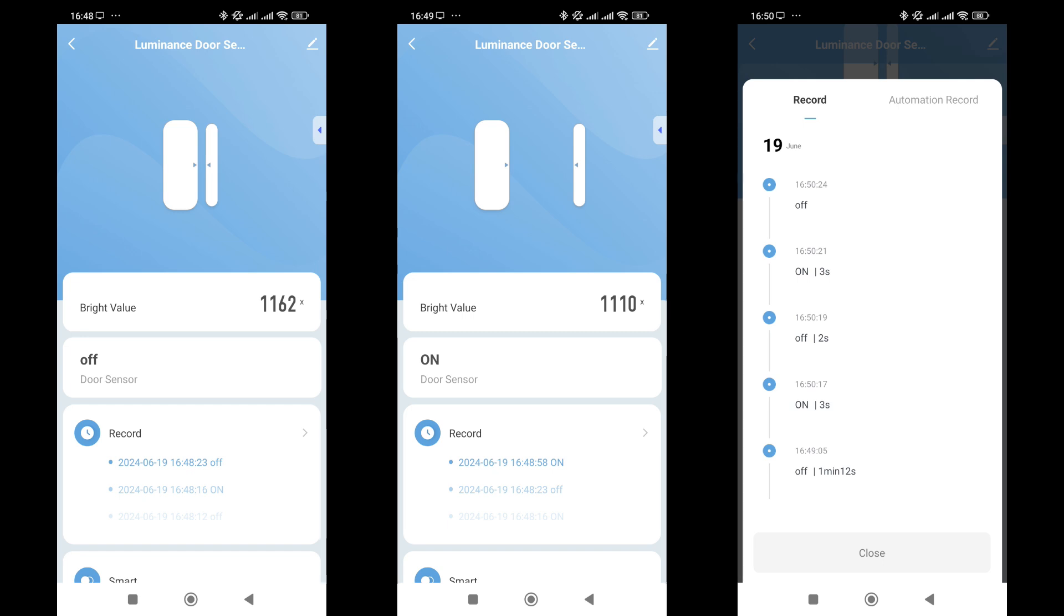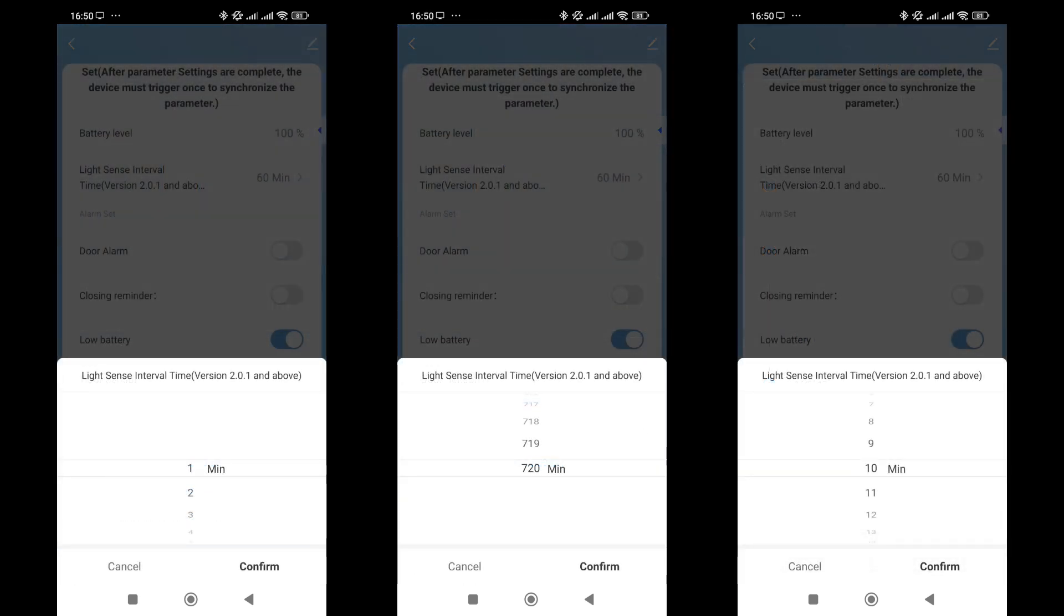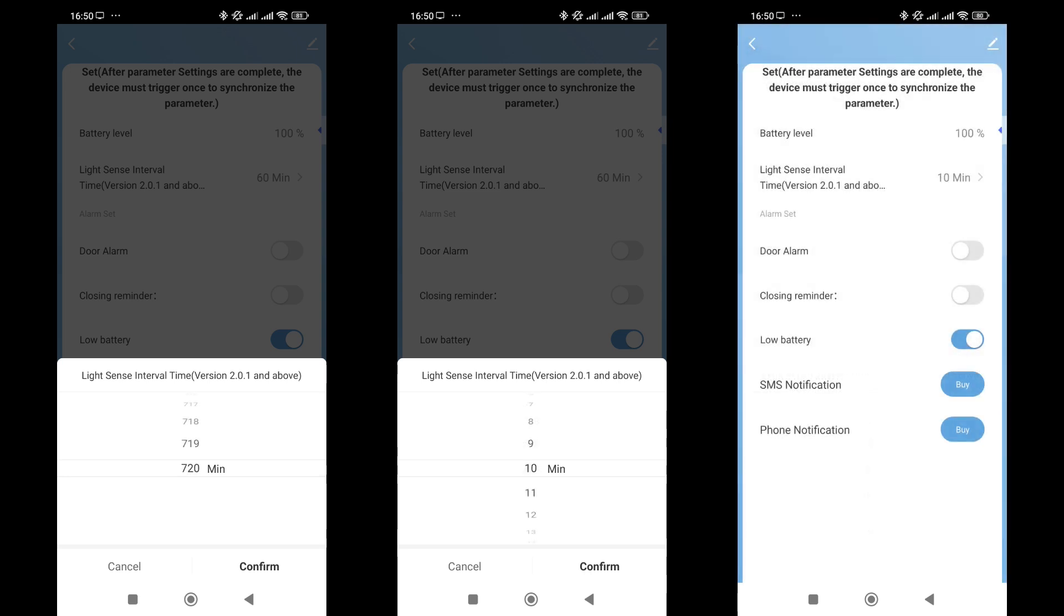Unlike more familiar devices, this one also includes a light level in addition to the open-close status. The light level is updated every time the sensor is triggered and automatically at the interval specified in the settings. The plug-in also has an event log. The frequency of light level data transmission is in the settings menu we already reviewed. It notes that this setting works on versions 2.0.1 and above. You can set it between 1 and 720 minutes. The more frequent the updates, the more battery power is consumed.